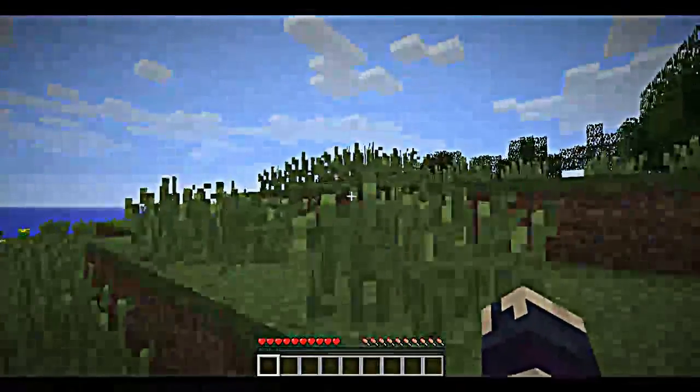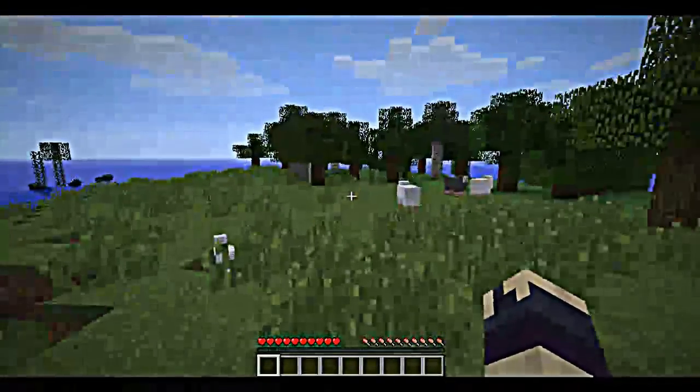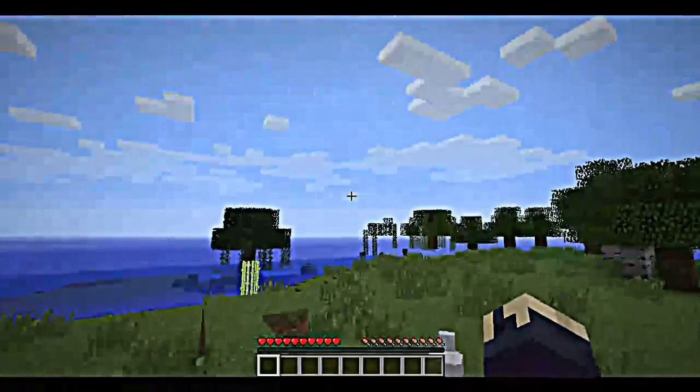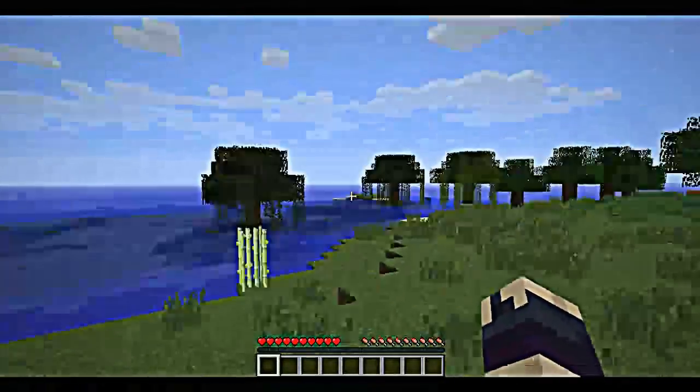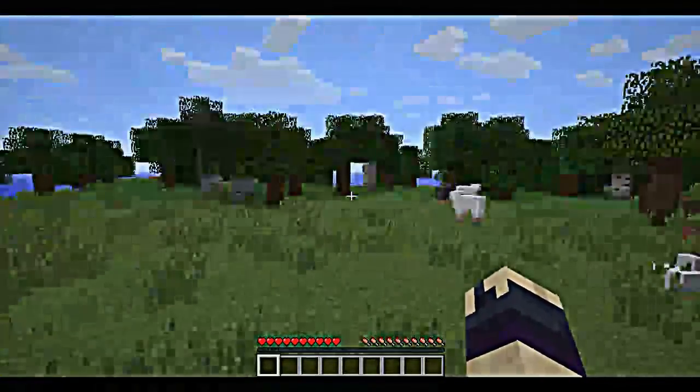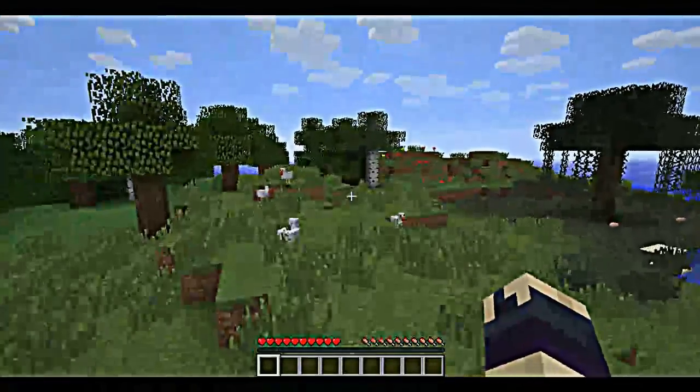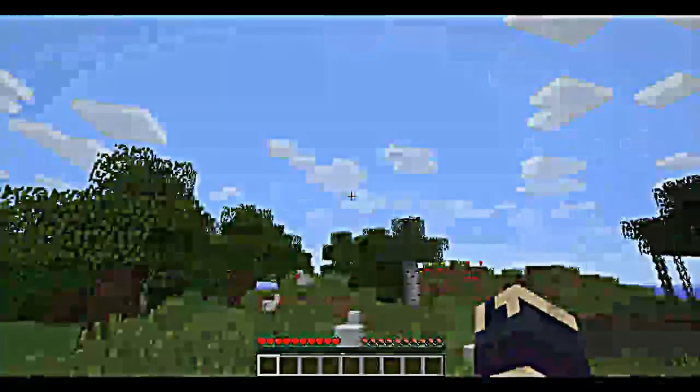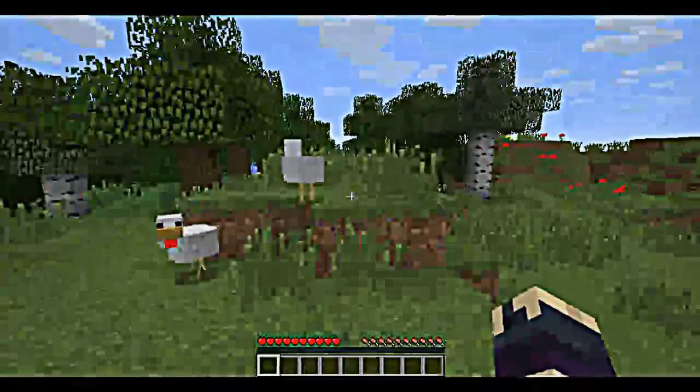If you notice, my render distance is on far. The only reason this is lagging is cause my computer isn't that great to run fraps and minecraft.